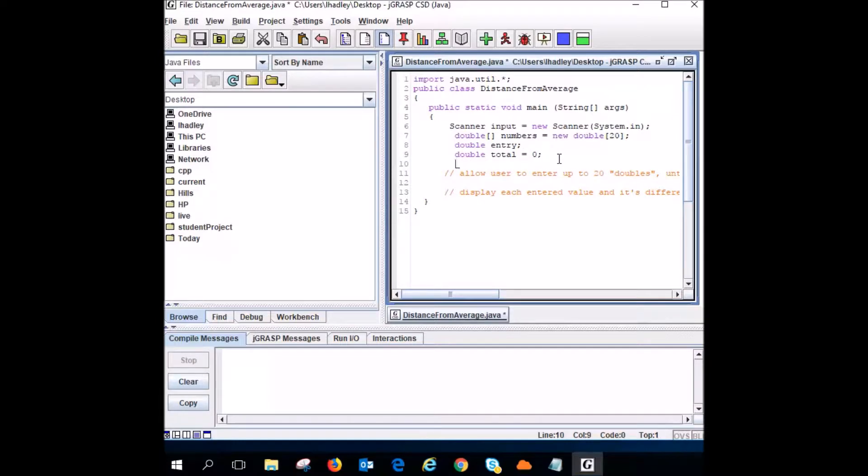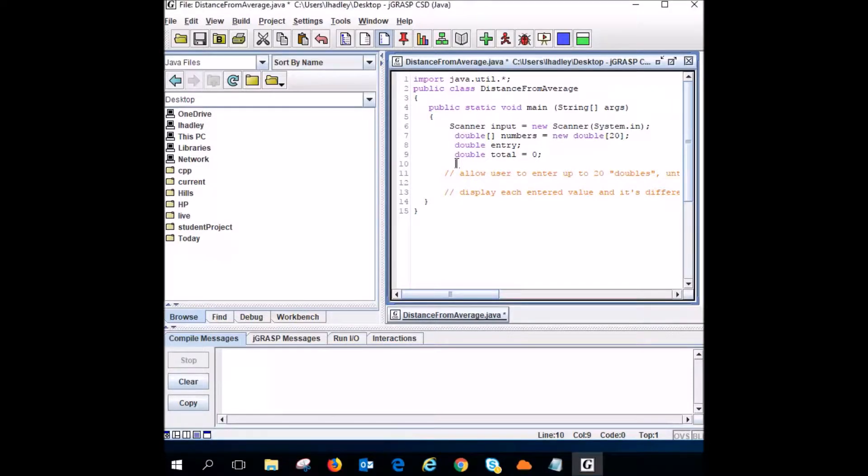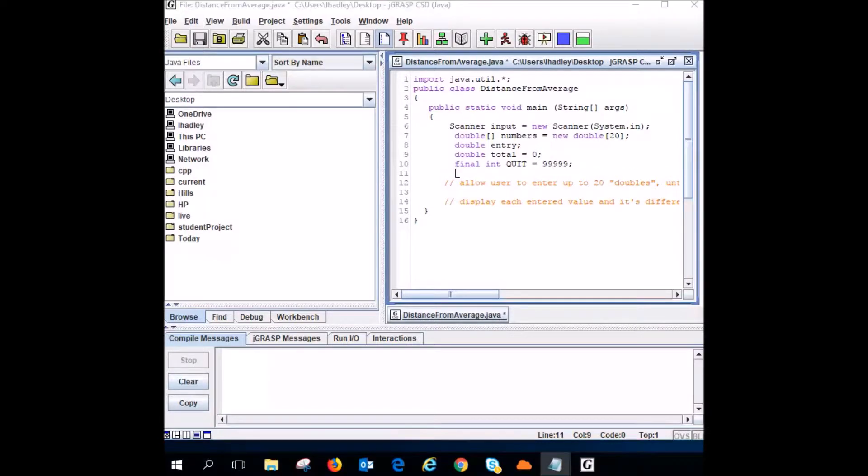Now it tells us that we're supposed to enter five nines to quit. So I'm going to declare a final integer QUIT equals 9999. Obviously it's a constant variable so it has to be capitalized. Now I'm going to initialize a couple of variables. I'm going to set X to zero and also initialize Y on the same line.